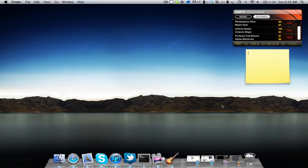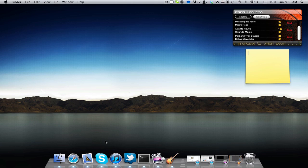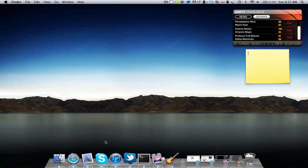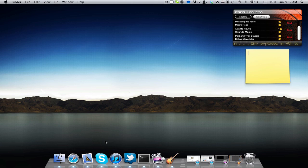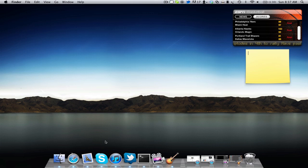These widgets, whenever you open up Safari or Firefox or any kind of applications, your widgets will actually overlay on top of those applications. So what you may have to do is probably use Spaces or something like that. I guess that kind of defeats the purpose, but it overlays all your applications.